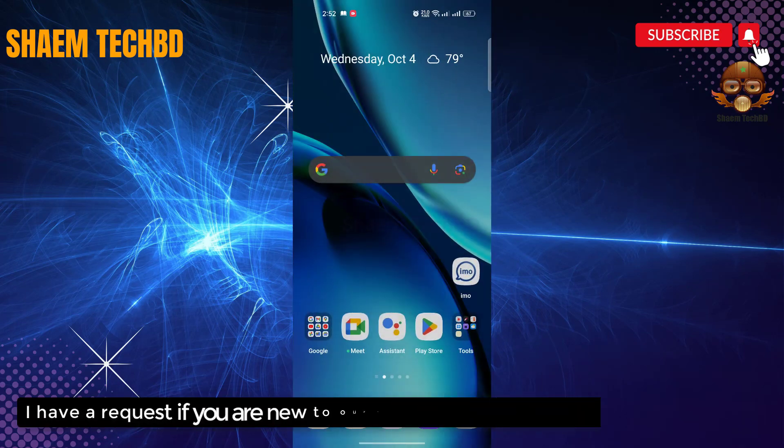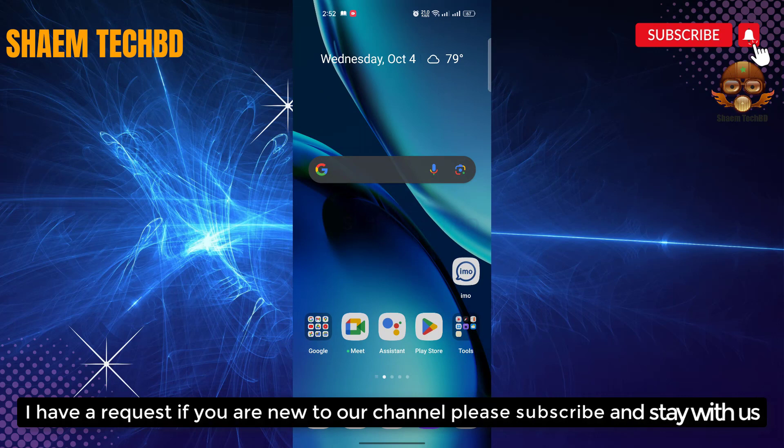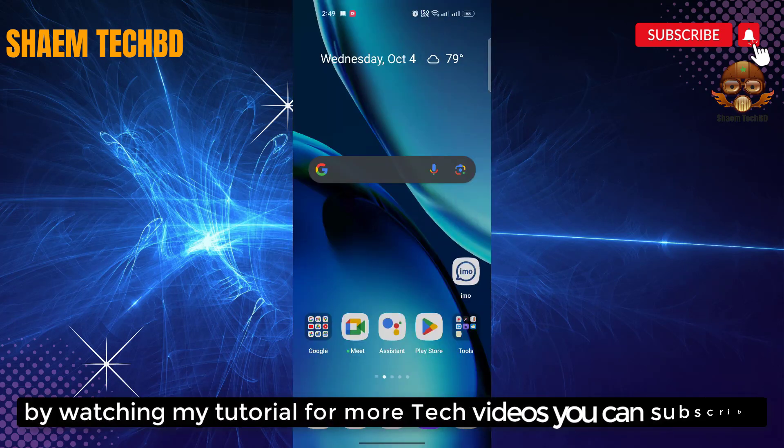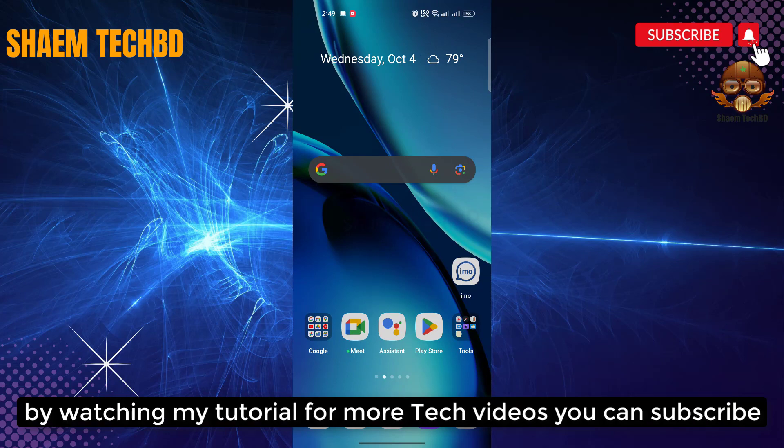I have a request: if you are new to the channel, please subscribe and stay with us. By watching my tutorial for more tech videos, you can subscribe.